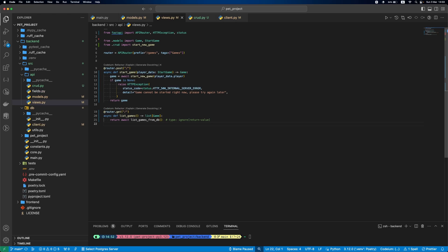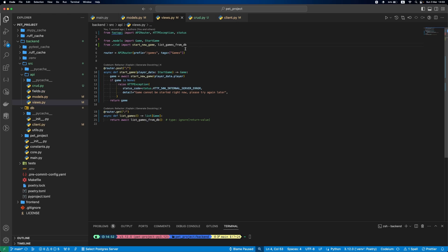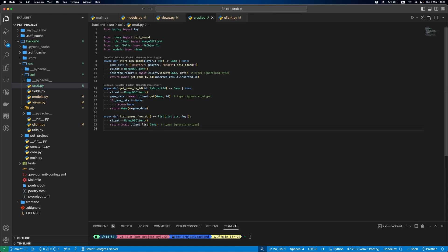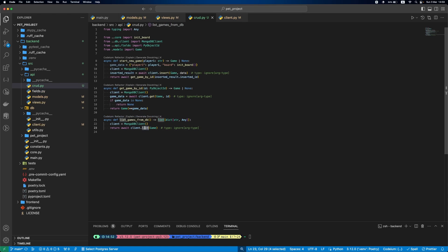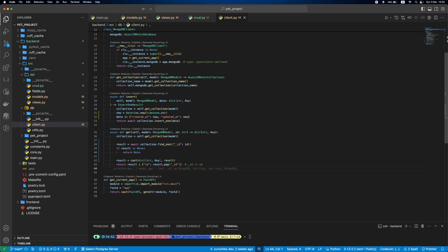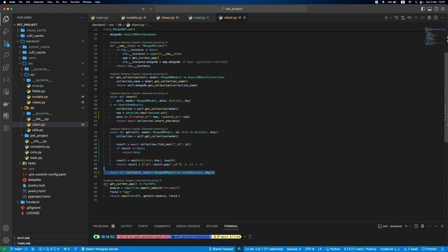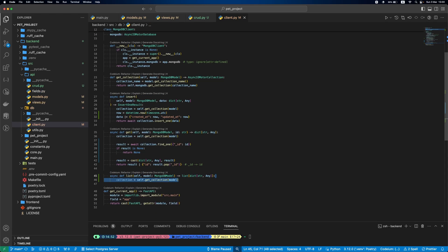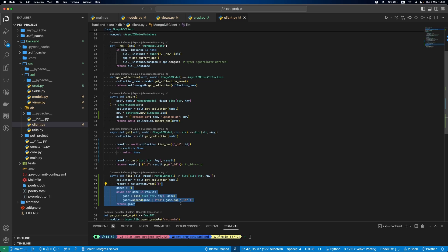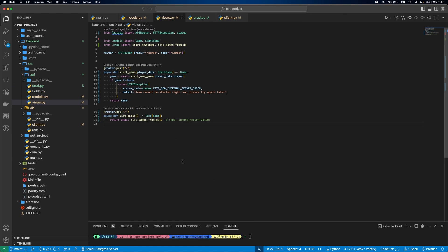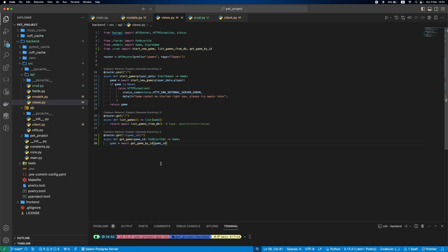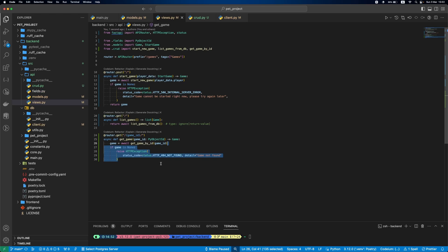Now, let's add list endpoint. It will call listGamesFromDB function that we'll define in CRUD. Then, let's add this function. It will just call list method in MongoDB client. Let's define this method in db client. First, we get the collection, then our result, then we update each game in result to have a proper id.